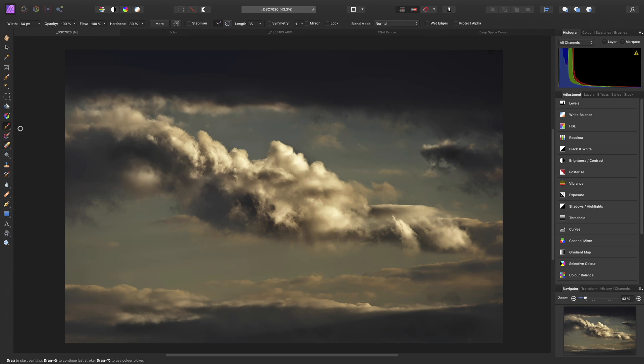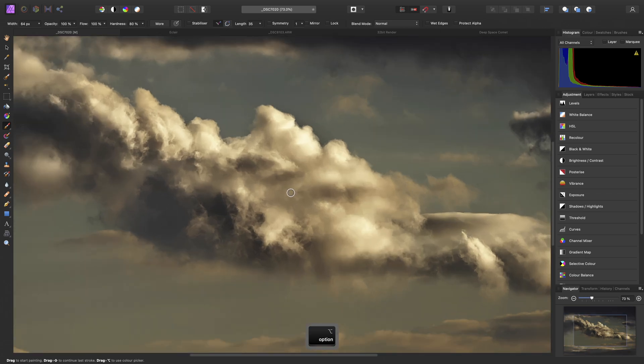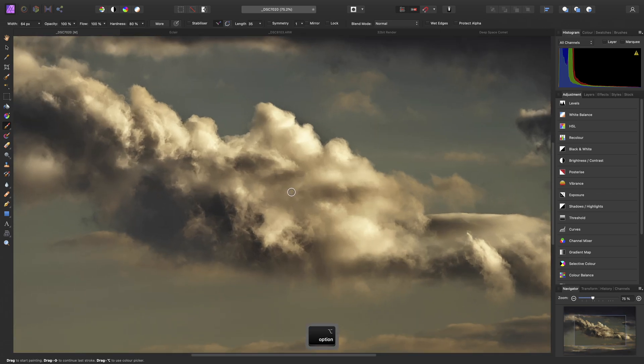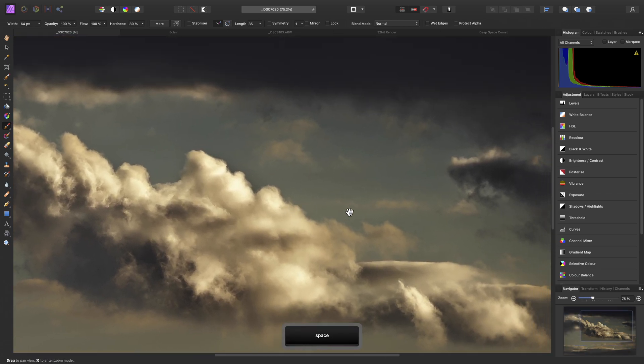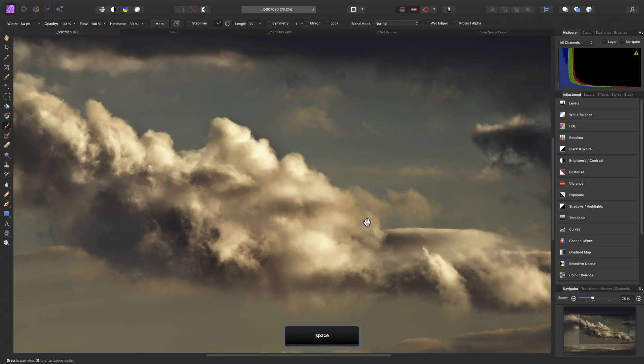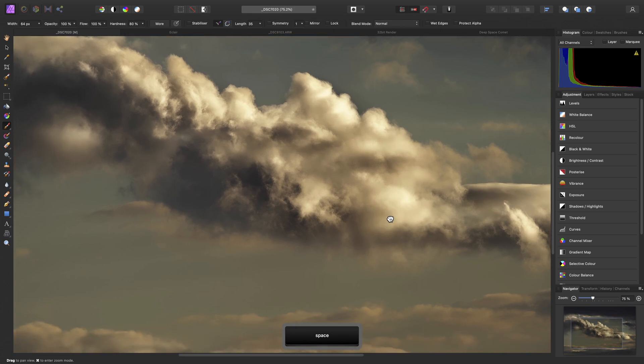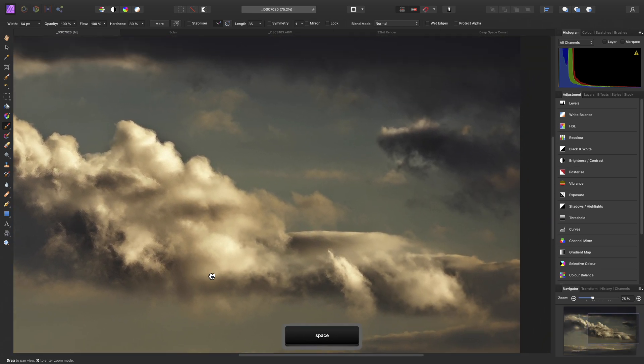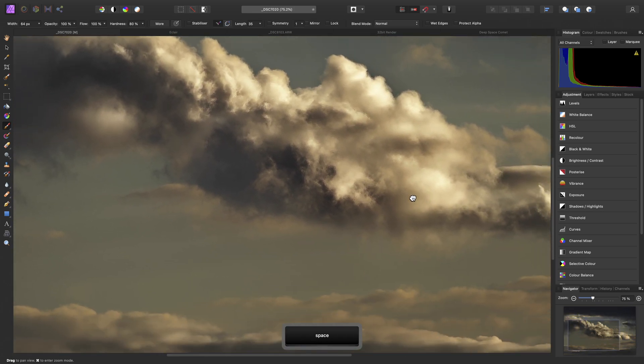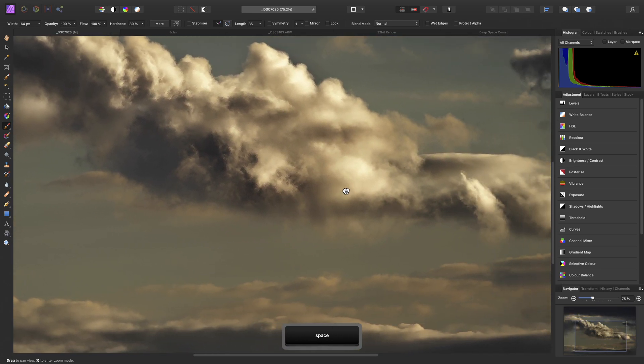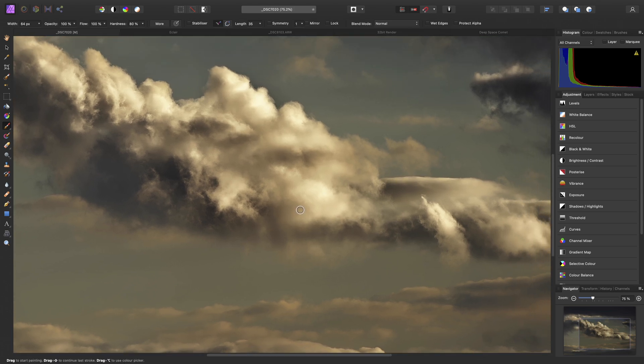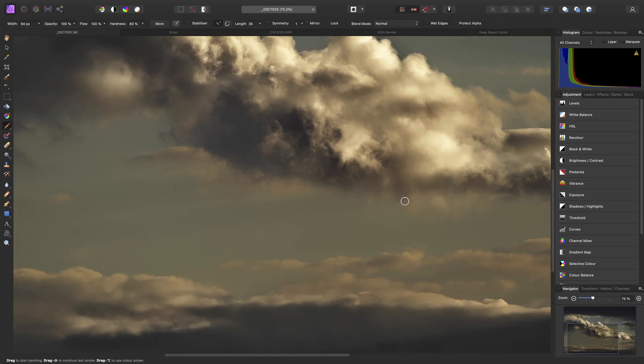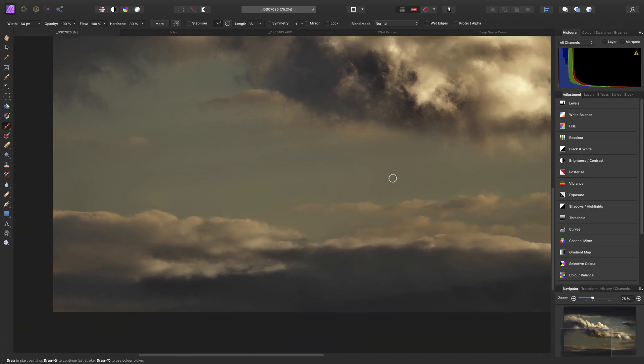Now, notice that when you have a tool selected, you lose your ability to pan around the document by click-dragging, since you would be applying that tool instead. So there are several methods you can employ. One is to hold Spacebar to temporarily switch to the View Tool, then you can click-drag to pan. Another is to hold down the middle mouse button and drag.